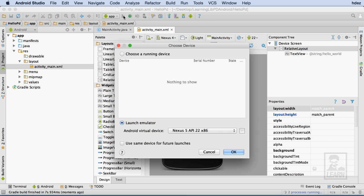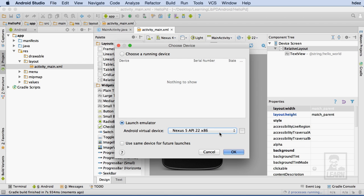Once built, we'll be prompted to choose a device on which the app will run. I've already set up a virtual Nexus 5, running Android Lollipop, so I'll choose OK.